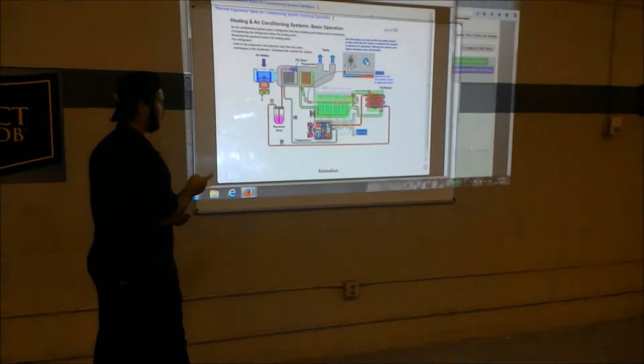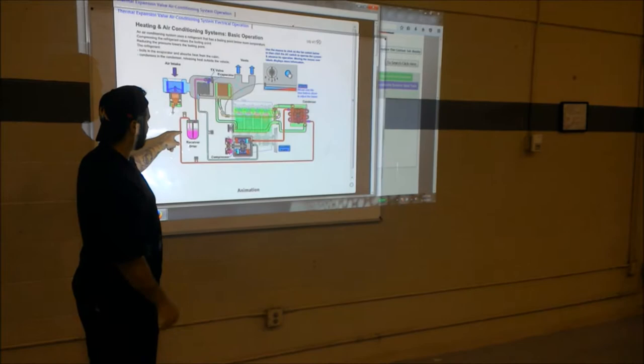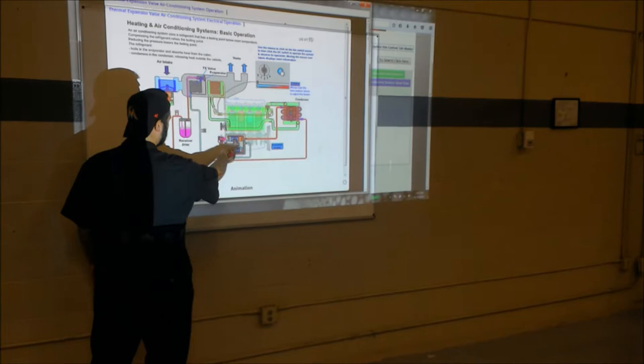As you can see, it's a little bit different than the fixed orifice tube. The first thing you want to point out is there's a receiver dryer on the high side, versus an accumulator on the low side. You've got your pulley here with magnetic clutch. It engages.